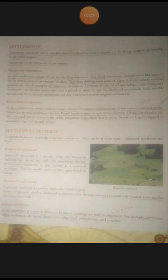A settlement pattern means the shape of a settlement. They can be of three types: dispersed, nucleated, and linear.